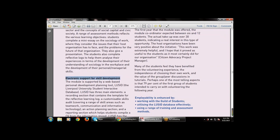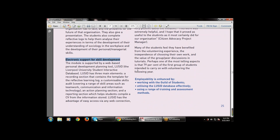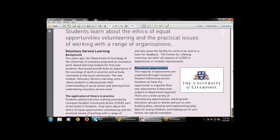For electronic support and development, there is a web-based personal development learning tool called LUSID — Liverpool University Student Interactive Database. There are three main elements: a recording section containing a template for a reflective learning log; a customizable skills audit covering communication and information technology; and an action planning section that reports on employability. Placement opportunities are also organized through Liverpool communities.